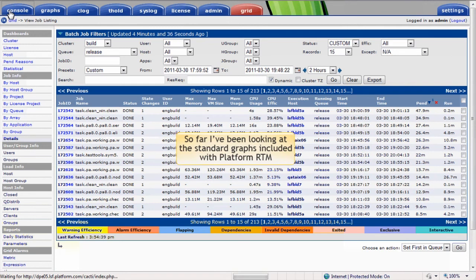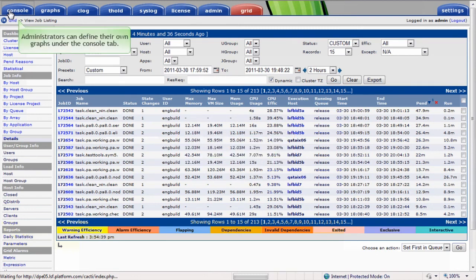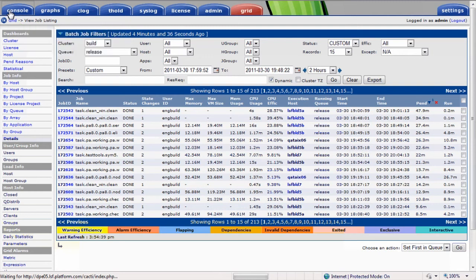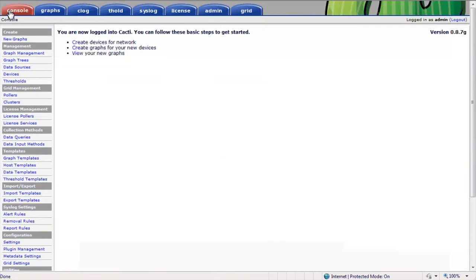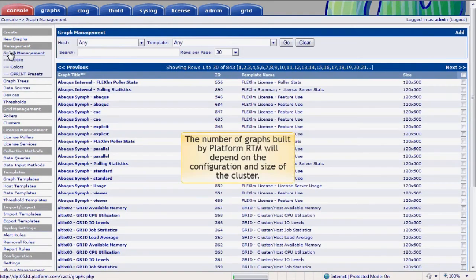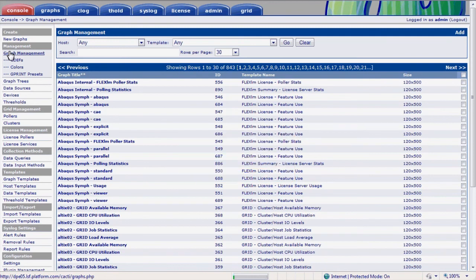So far I've been looking at some of the standard graphs related to Platform LSF and Platform RTM. We've looked at a few, but there are literally hundreds of different graphs. Administrators who are interested in doing so can even define their own graphs under the Console tab. Graphs can also be customized by selecting Graph Management.